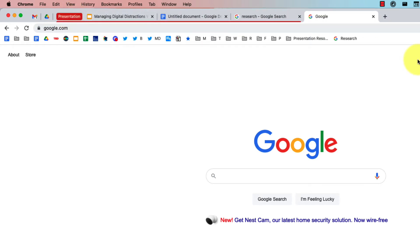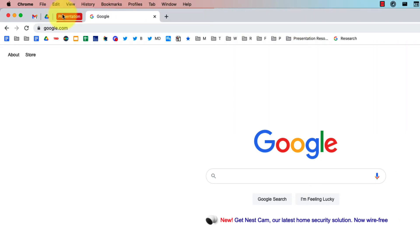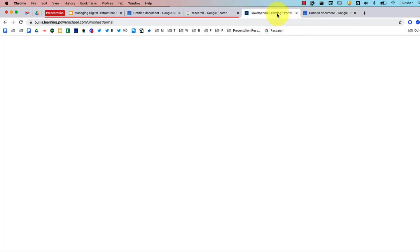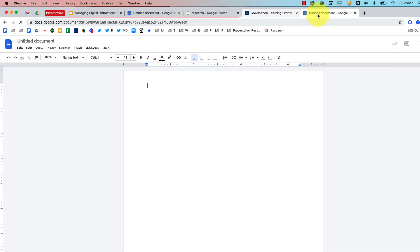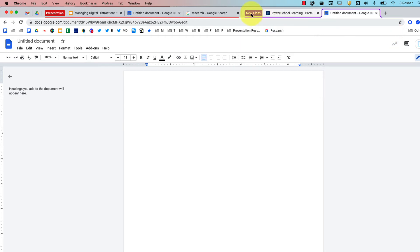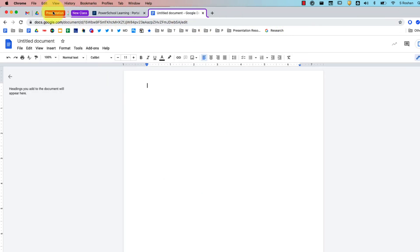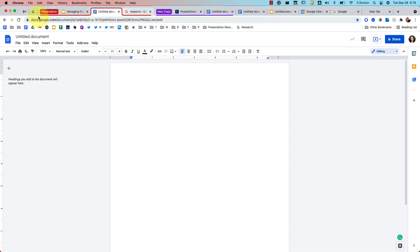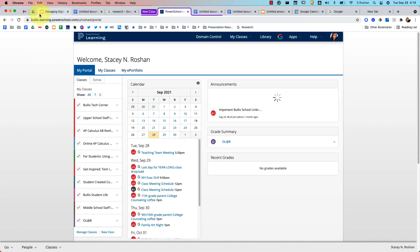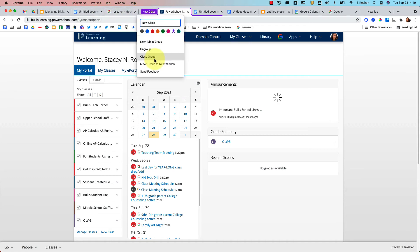The benefit of tab groups is that you can collapse and expand them. If you're working on a presentation and need to switch to another class, you can minimize all your presentation tabs by clicking the group label — they stay saved without taking up space. You can create multiple groups with different colors. To remove a group without closing the tabs, right click on it and choose 'Ungroup.' If you actually want to close all tabs in the group, choose 'Close group.'